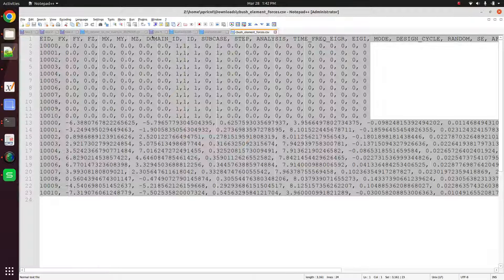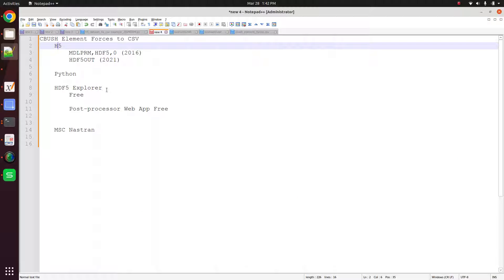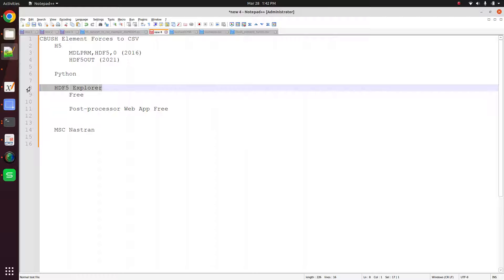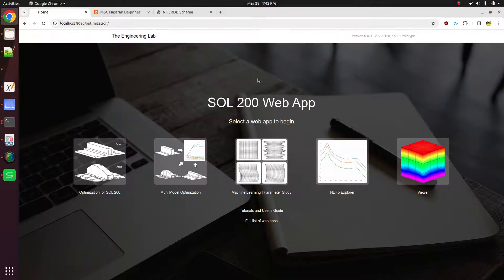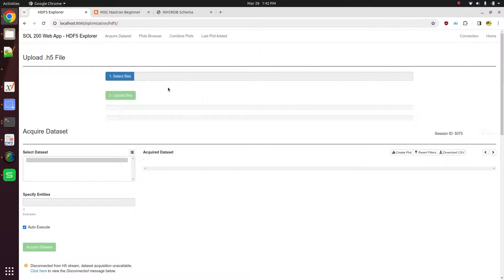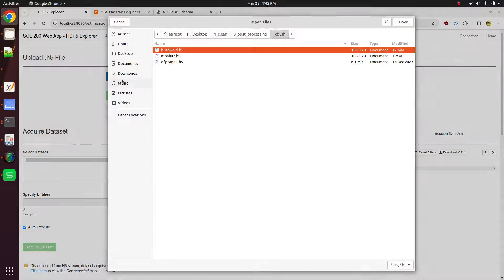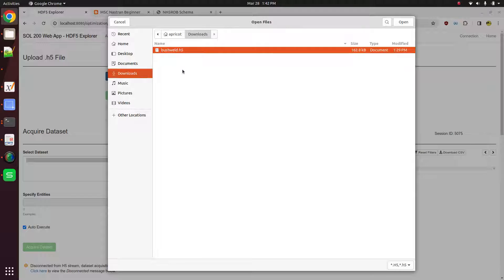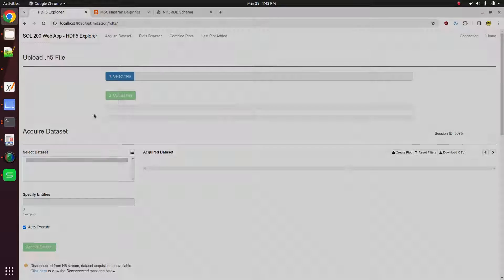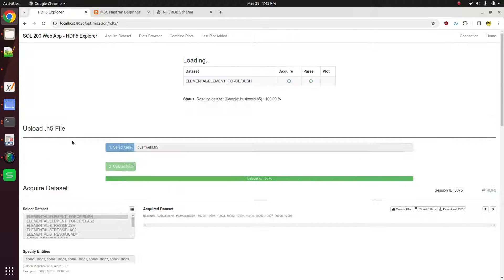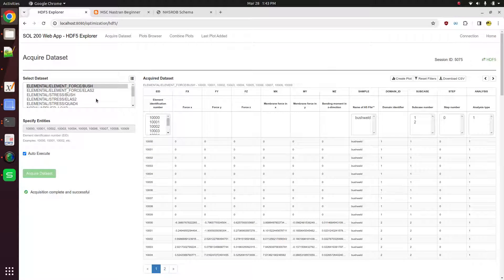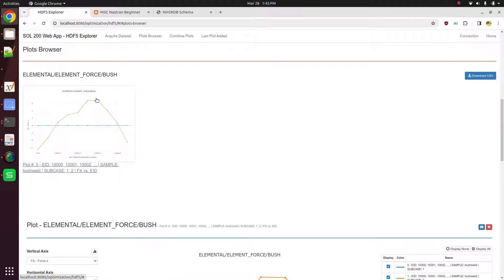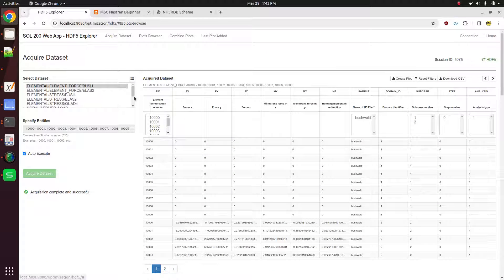And now that's the first way of doing this. We use Python. Now there's another tool called the HD5 Explorer that is free for MSC Nastran users. So you go to the Sol 200 web app, you go to the HD5 Explorer, you find that h5 file, you upload it, and then here on the left-hand side, you're going to get a list of all the data sets that have been output for this result, or for this analysis. You're going to get the displacements for the grids, the stresses in the bush elements, or the element forces in the bush elements.